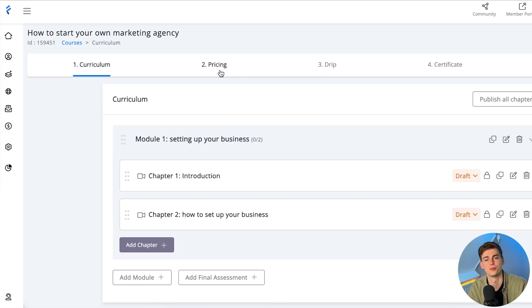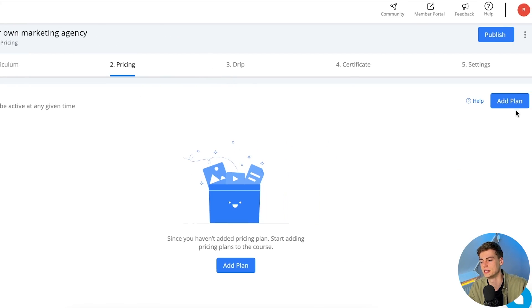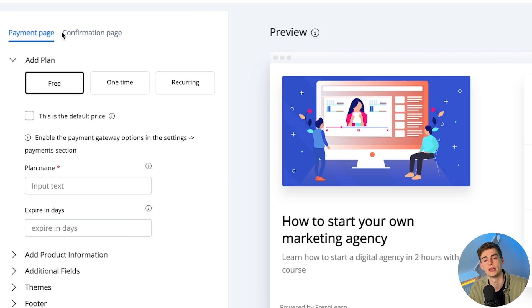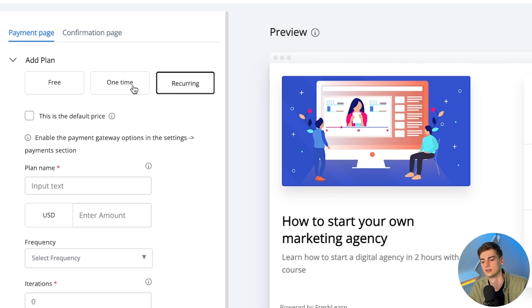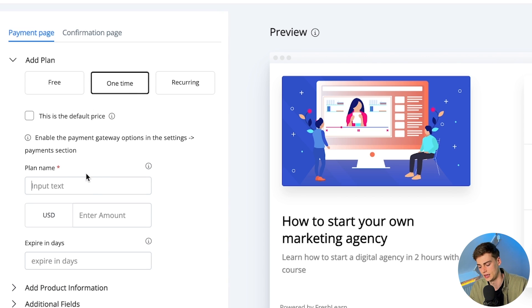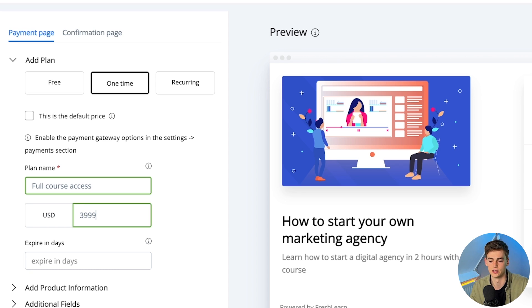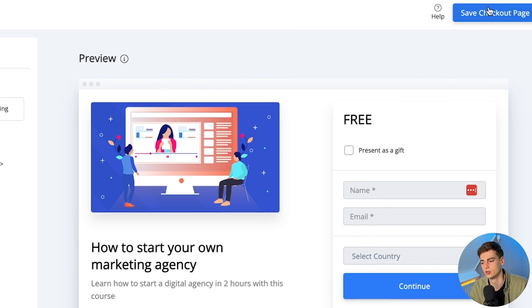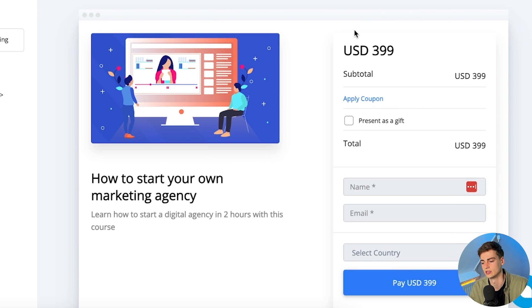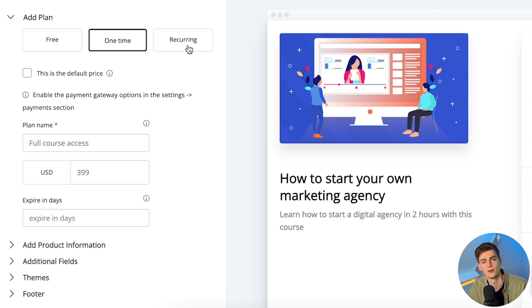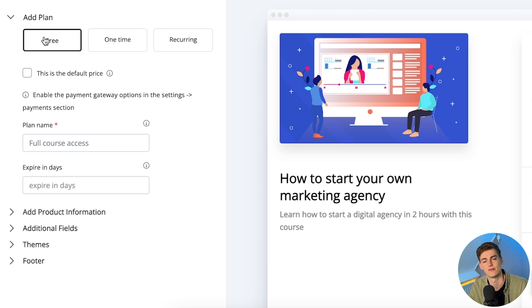After setting up your course, we can enter some pricing. Within the pricing plans we have three different options: a free plan, a one-time payment, or a recurring payment. I'm going to go with a one-time payment and name it 'Full Course Access' with a price of $3.99 — and that's our course payment set up. We can also go for recurring, set up a membership, or give away a free course if we want.